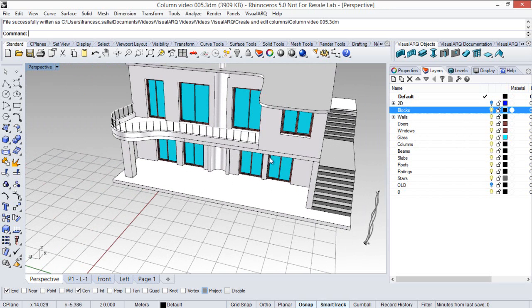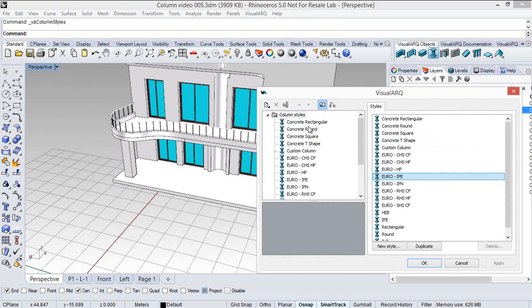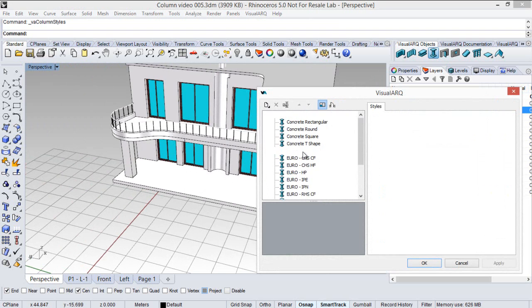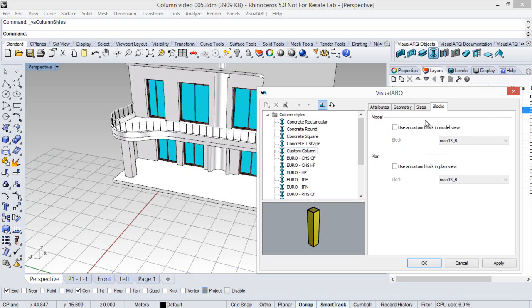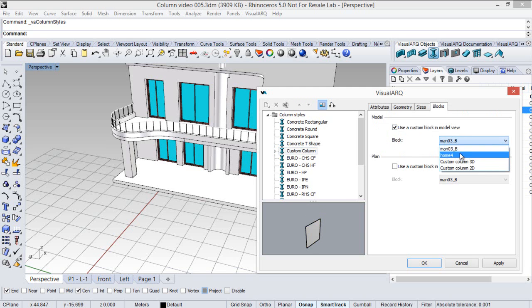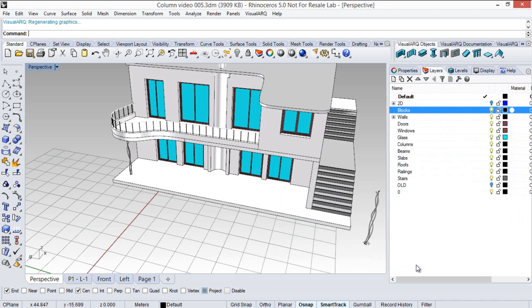So now back to the column styles dialog. I'm going to select this custom column. And from the blocks tab I'm going to assign this block we have just created. So we'll look for it here and click OK.